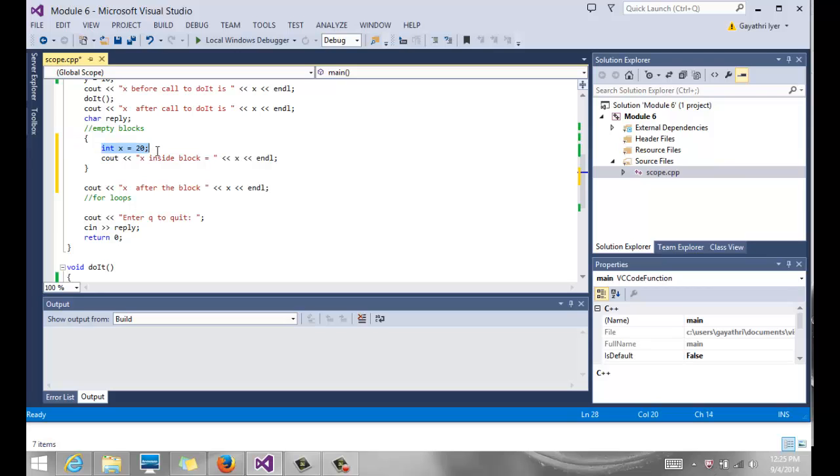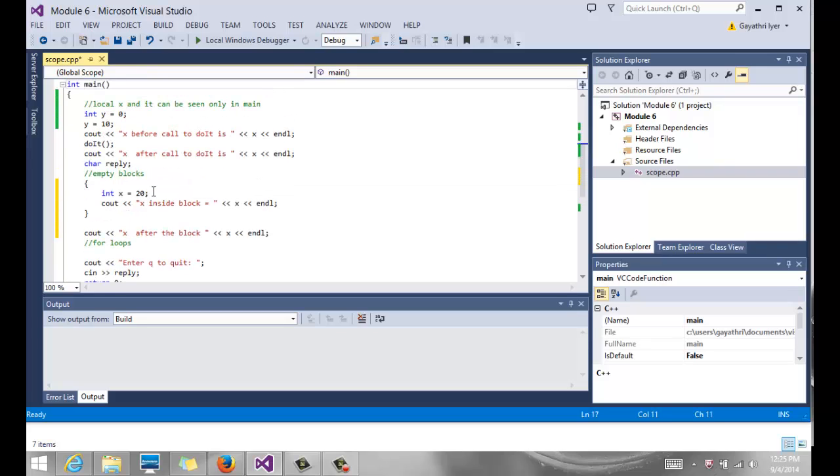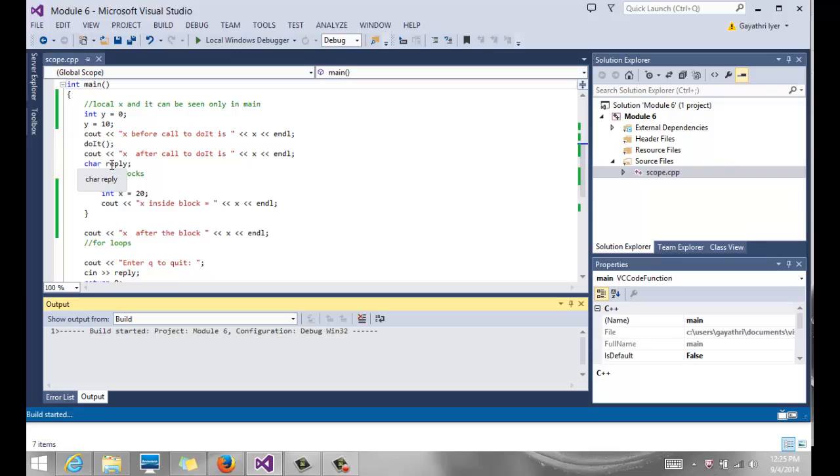It works only inside that block. When we come out here, this x inside the block is no longer valid. So which x is it that it's going to print inside and outside? Let's take a look.